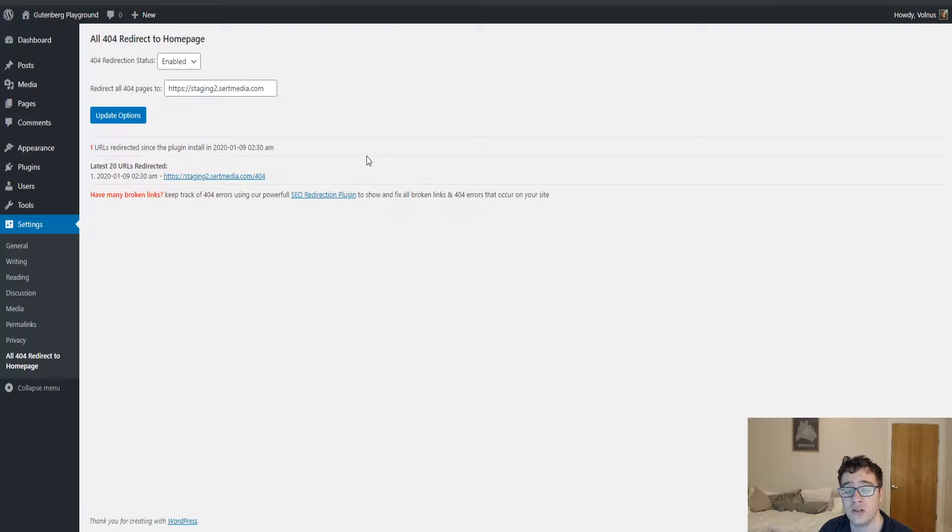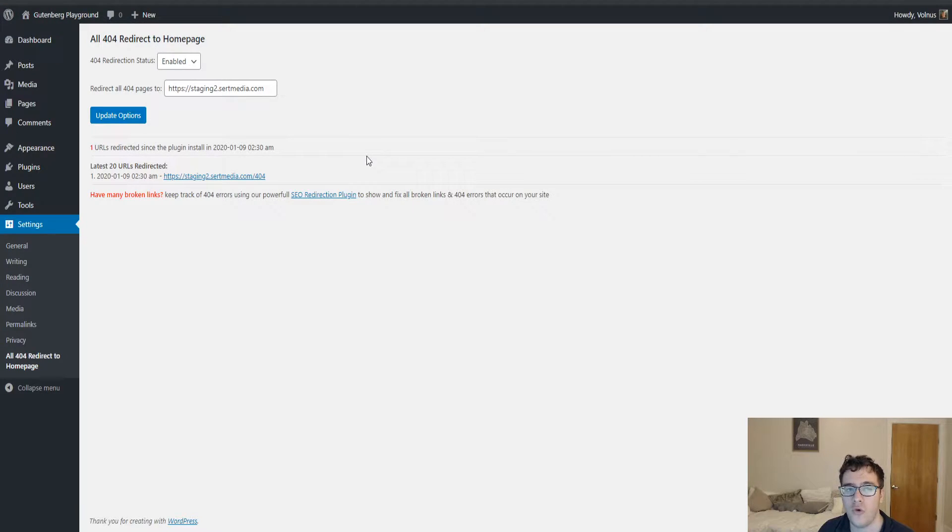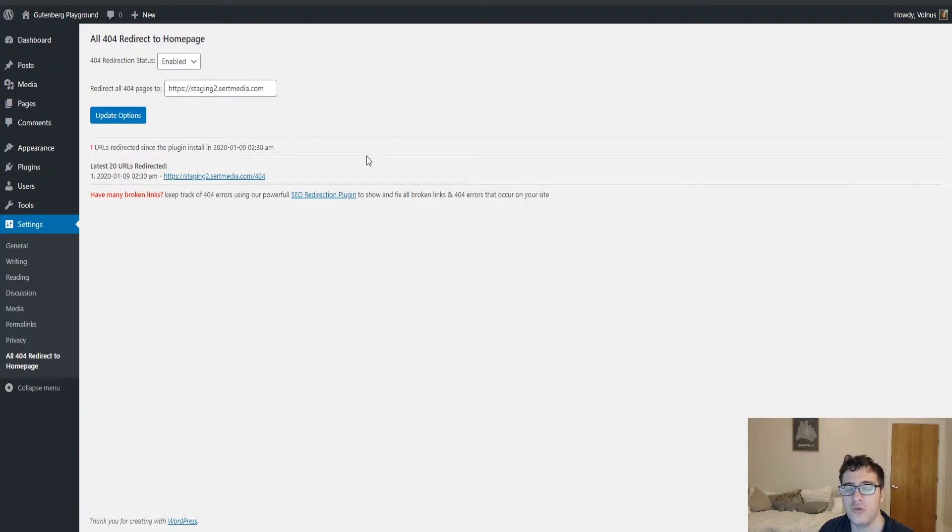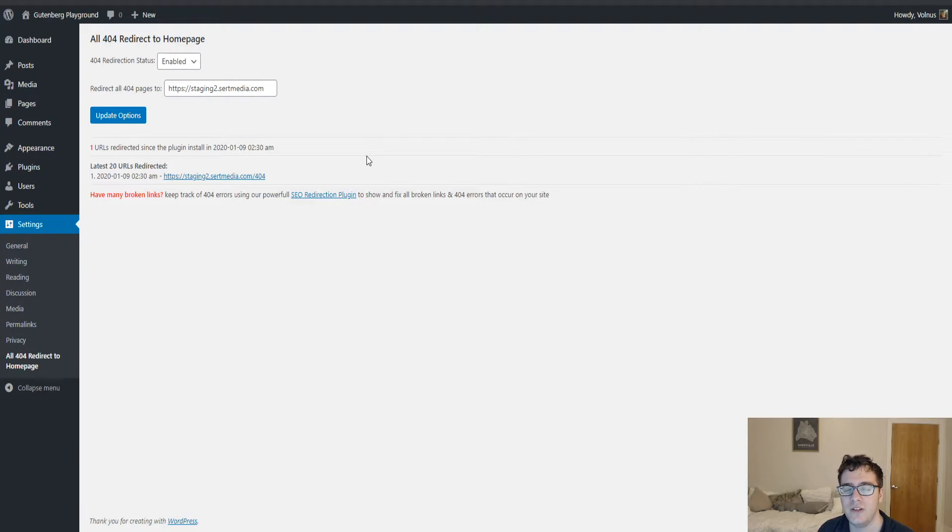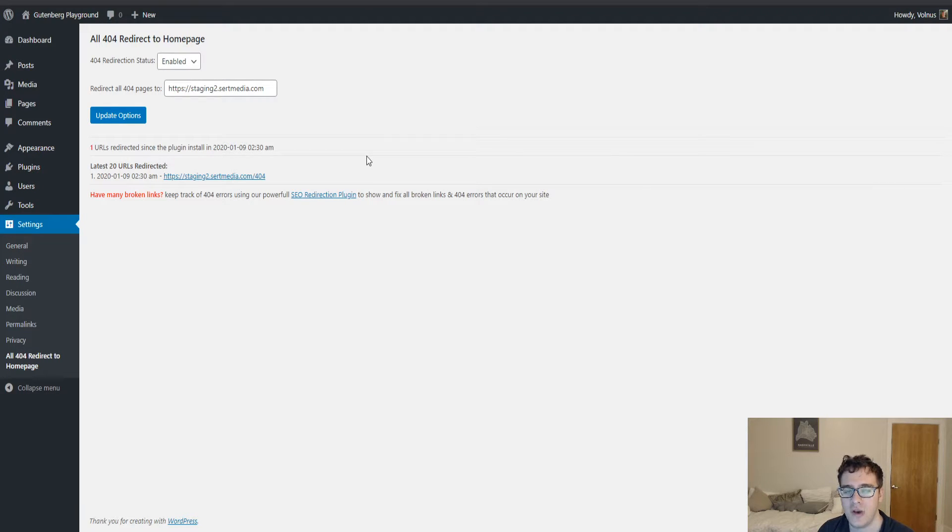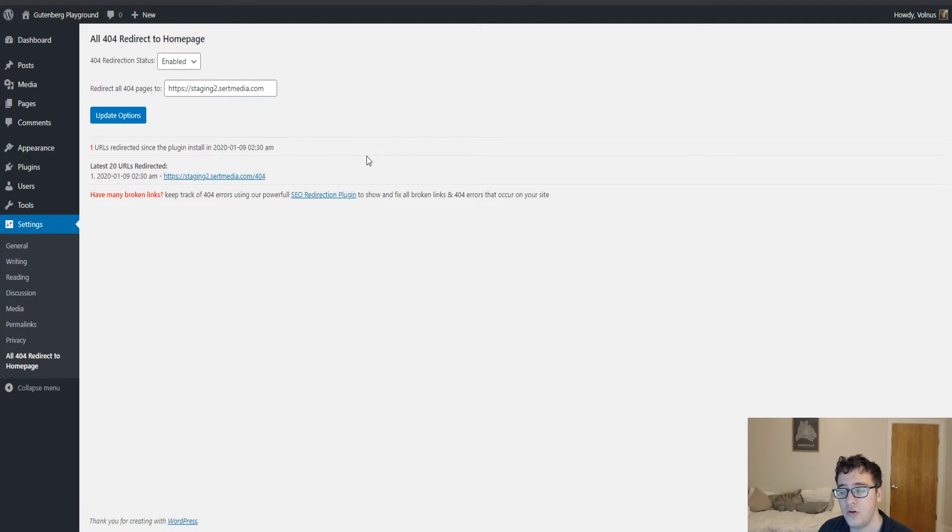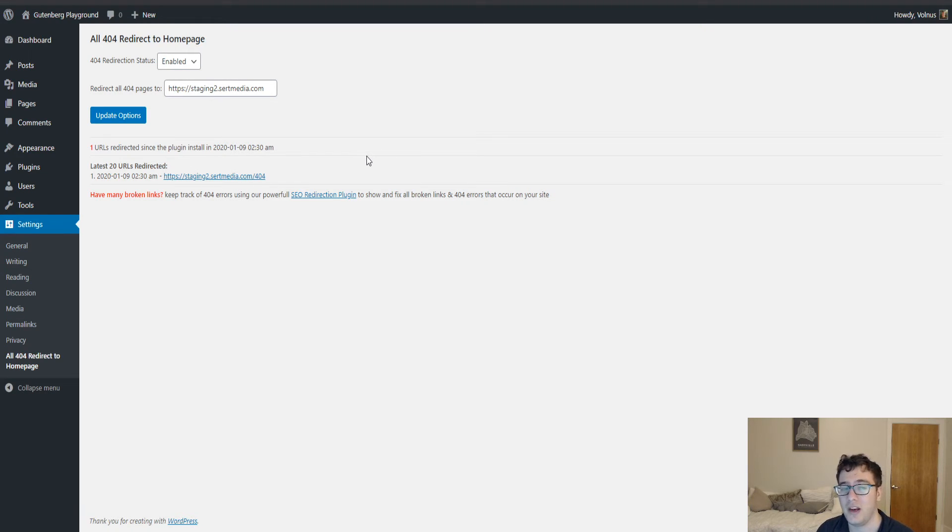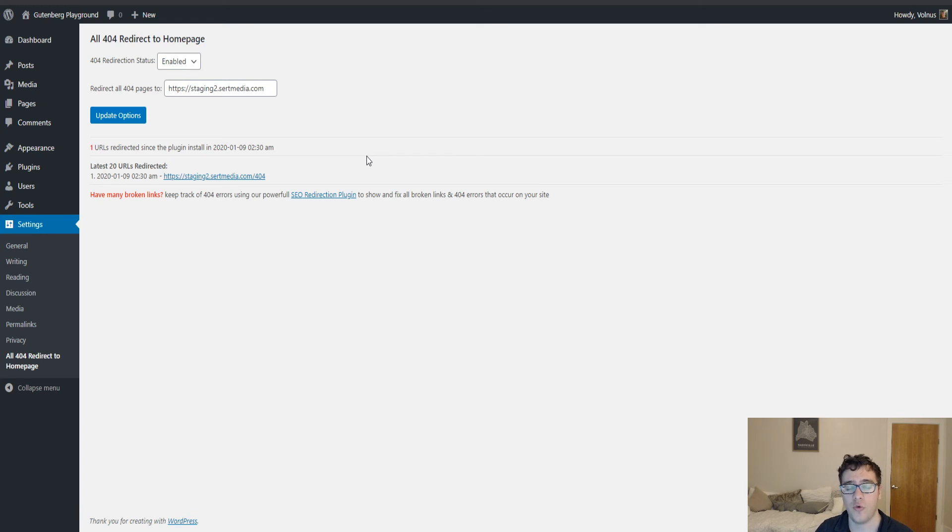So treat 404s as, yes, monitor them and make sure you fix them when you can, but if you actually remove something that shouldn't have been there in the first place, leave it as a 404 or mark it as a 410 so that way it gets dropped from search as quickly as possible. If you have any questions or you have a specific use case you're not sure of, feel free to ask in the comments below and I'll try to give you my thoughts and opinions. Otherwise, thank you so much for watching and goodbye.